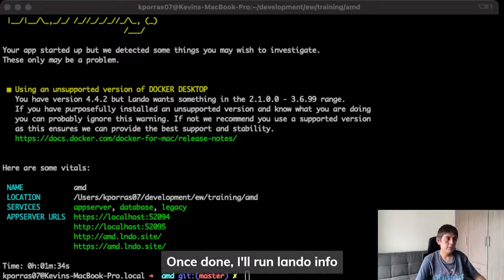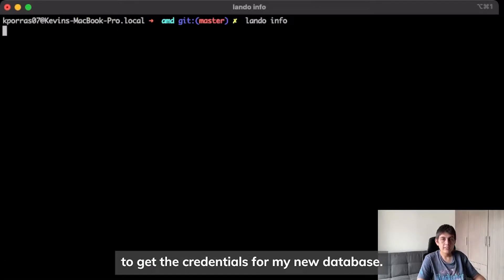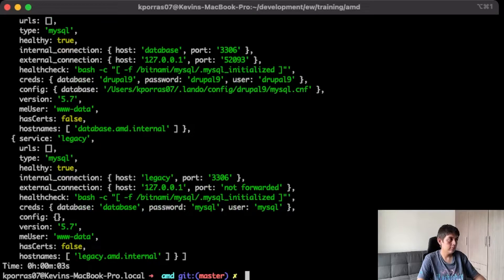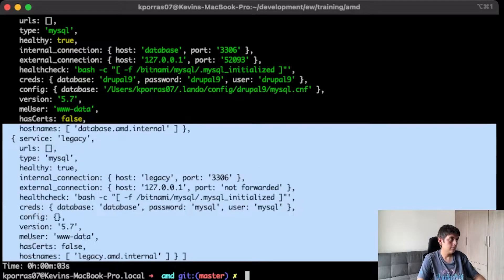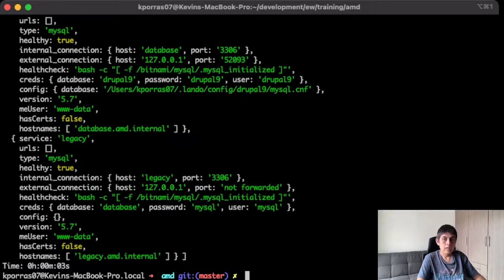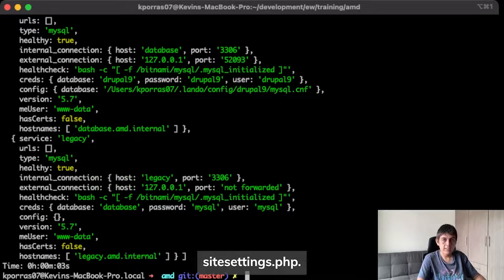Once done, I run LandoInfo to get the credentials for my new database. I will later use these credentials in my site settings.php.